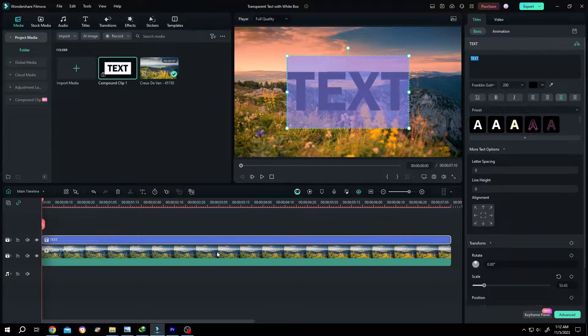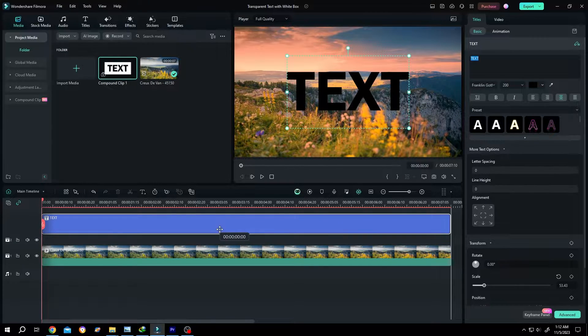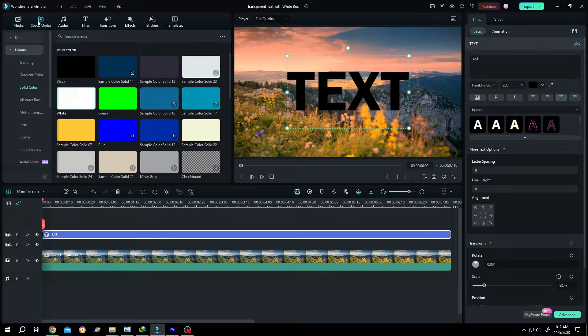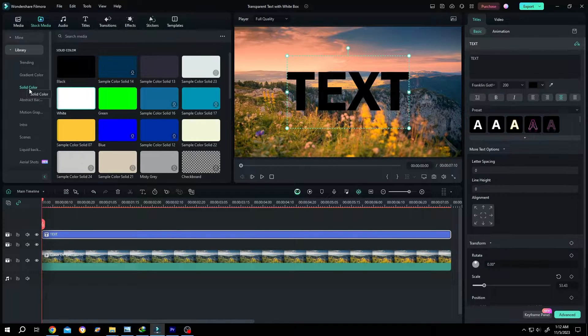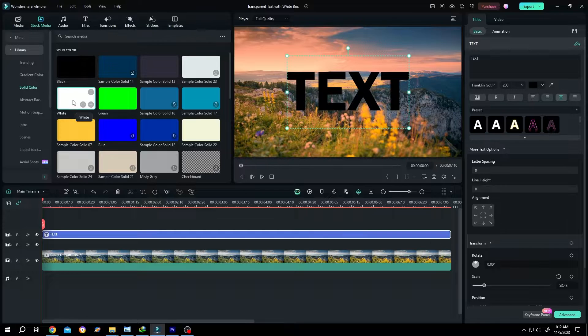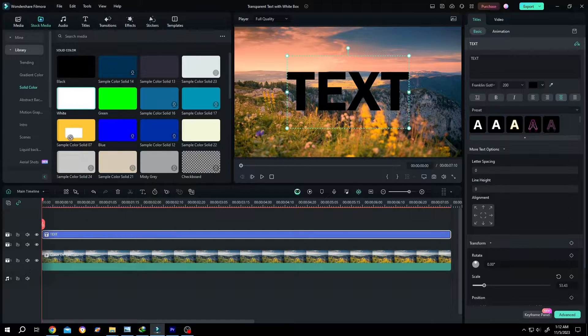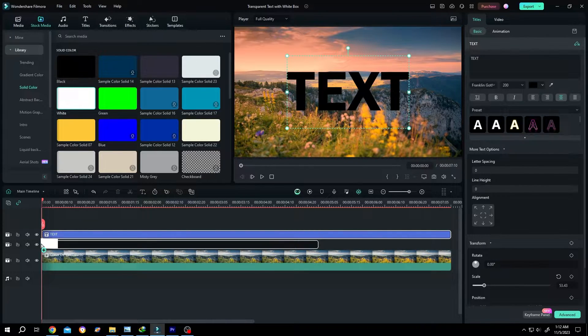Then move the text layer to layer 3. Go to stock media, library, solid color. Choose the box color you want. Suppose white, left click, drag and drop under the text layer.